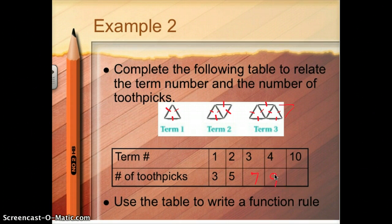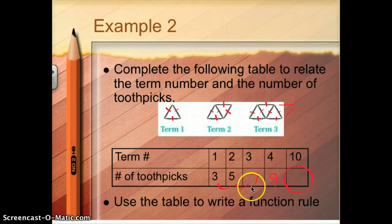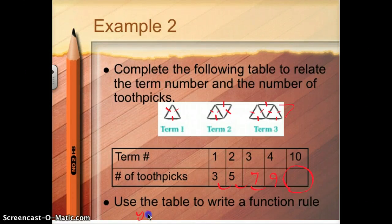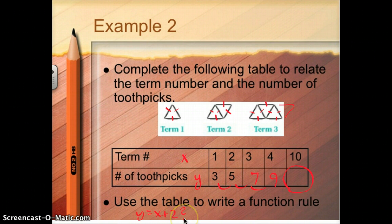I need to figure out what's going to happen when there are ten terms. You might notice the table looks like it's adding two every time, so you could just keep adding two until you get to term ten. Or you can try to come up with a function rule first. When I'm looking to write a function rule, I'm looking for a pattern. It's going up by two every time, so a lot of people want to guess y equals x plus two, calling the number of toothpicks y and the term number x. But you have to check: does that work?